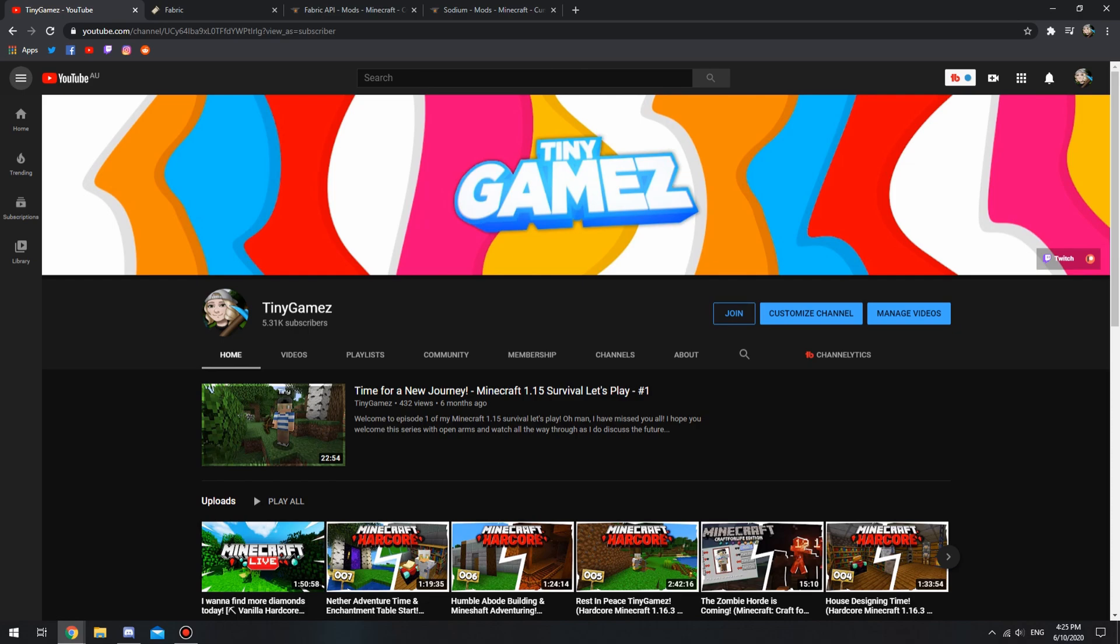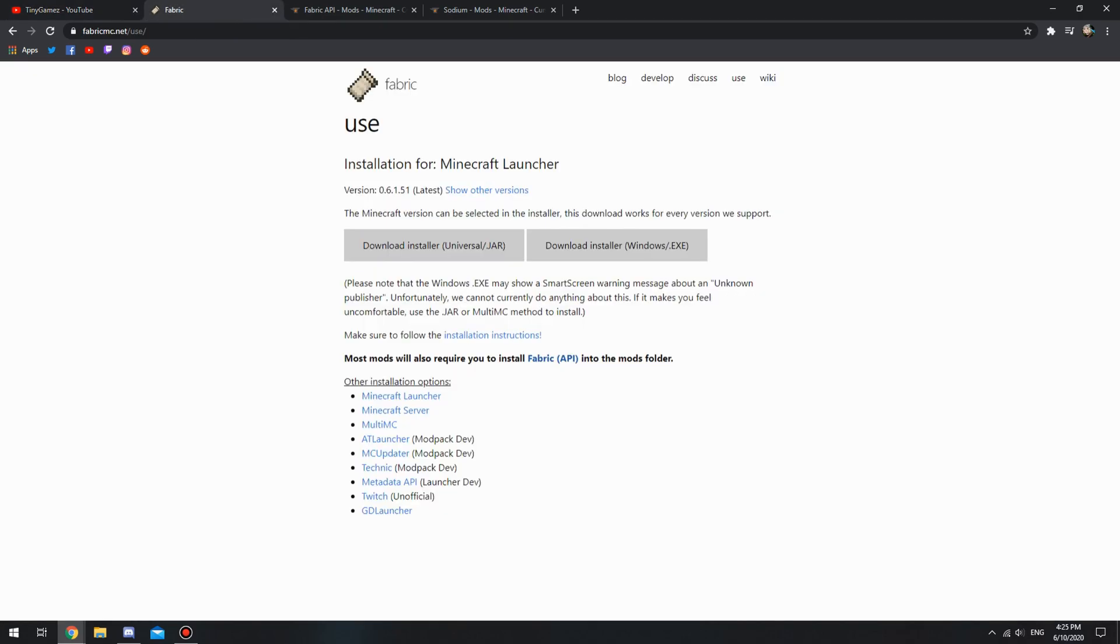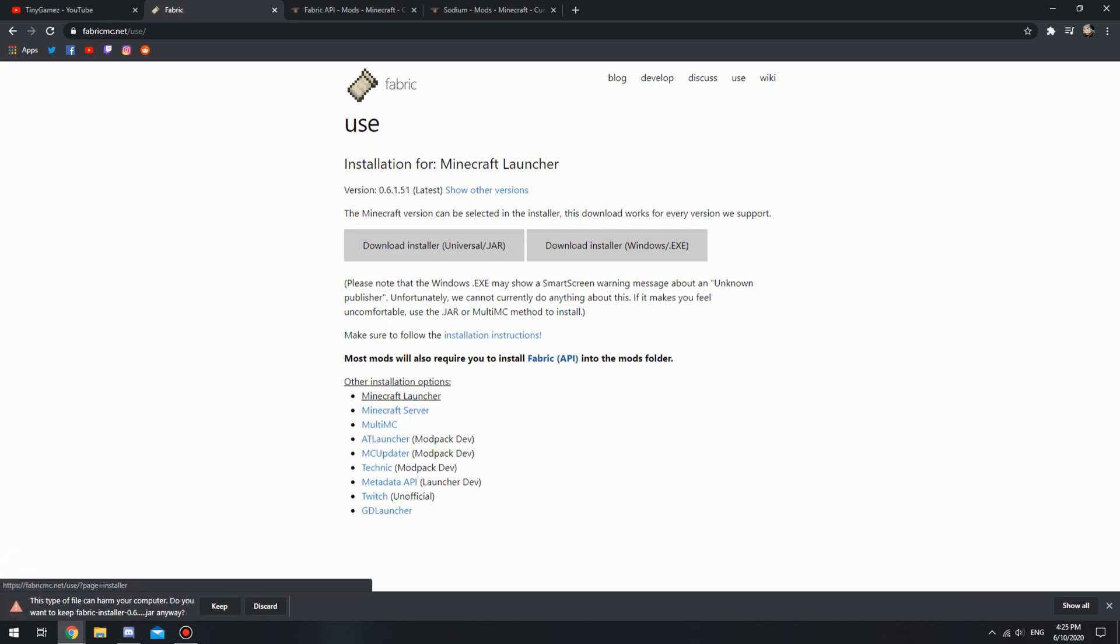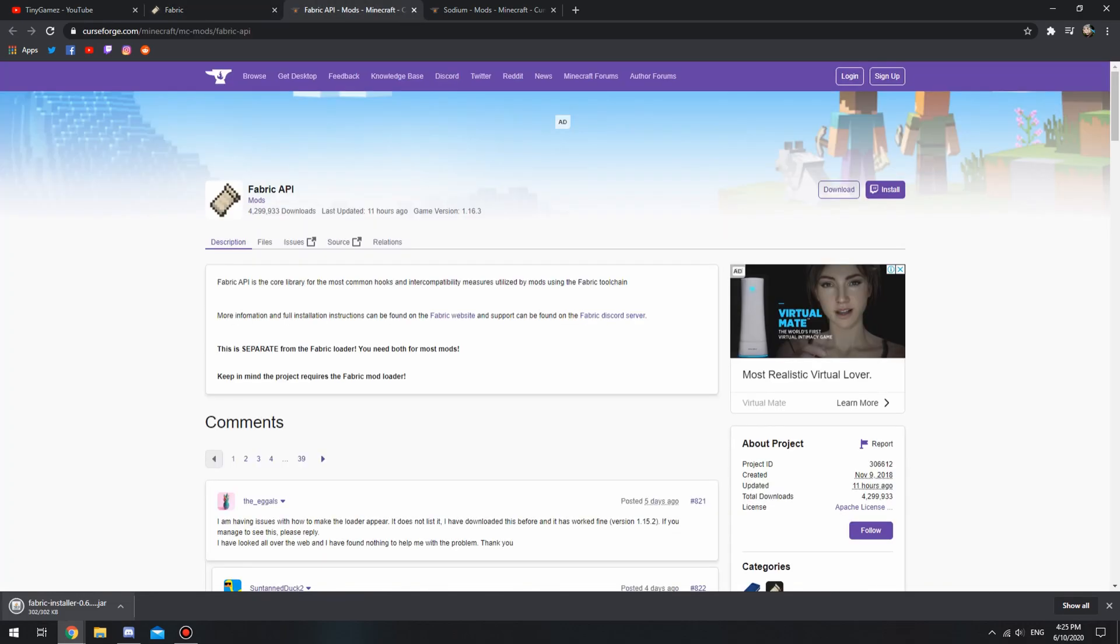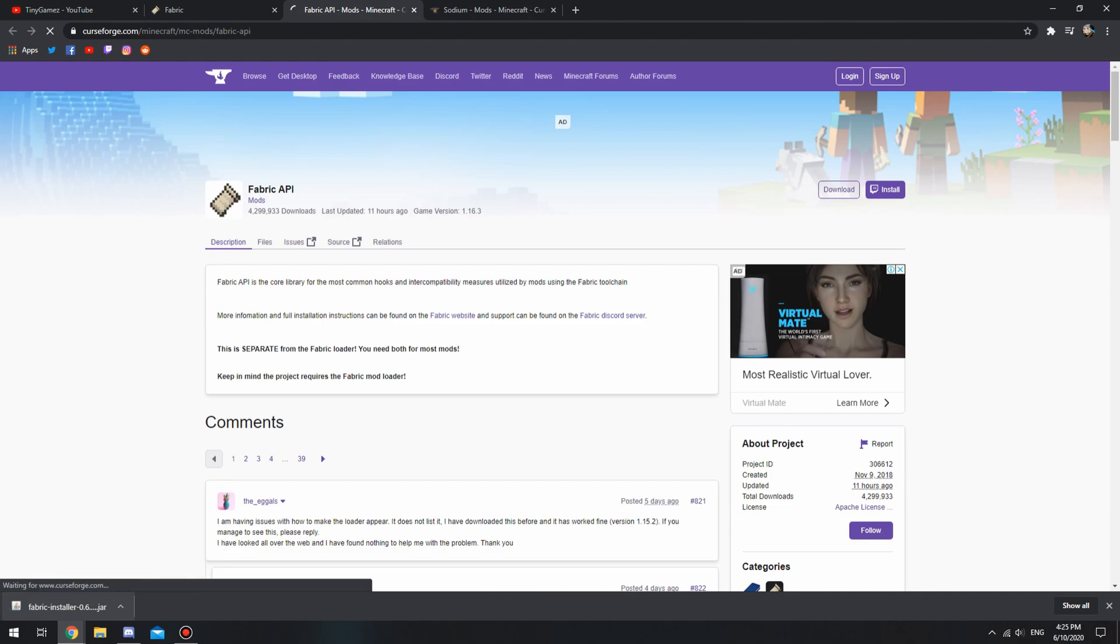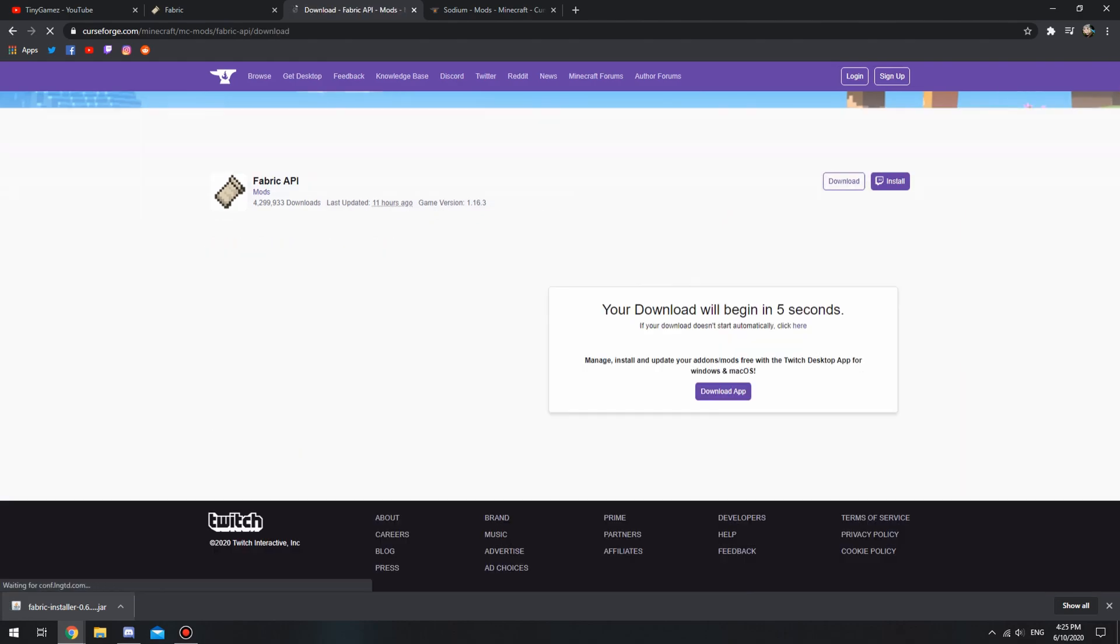There are three links in the description down below. Make sure you head over and grab Fabric. We're going to use the Universal Jar installer, so click download on that one, click keep. We're going to head over to the second link which will be the Fabric API. You will need this, so go ahead and download.